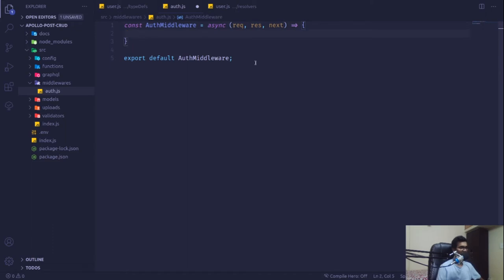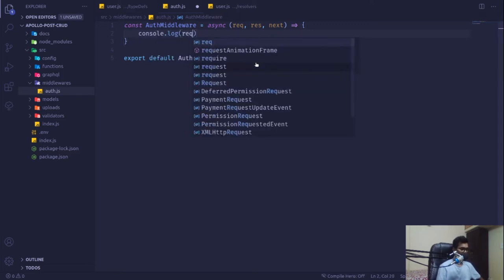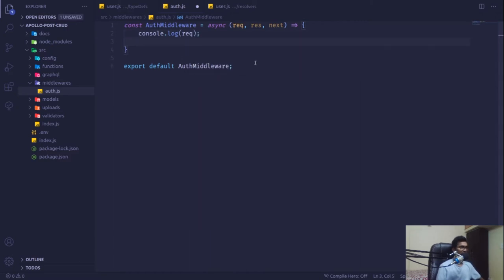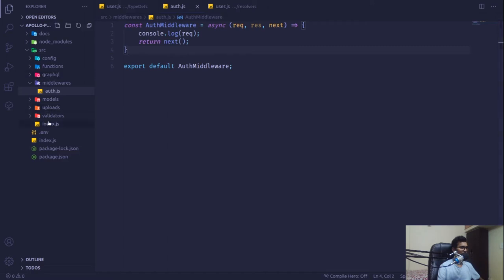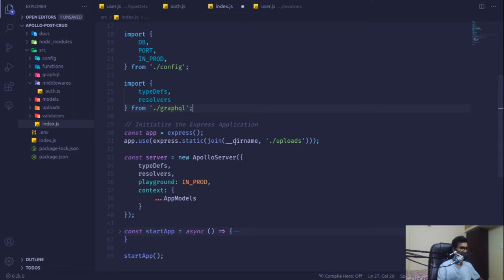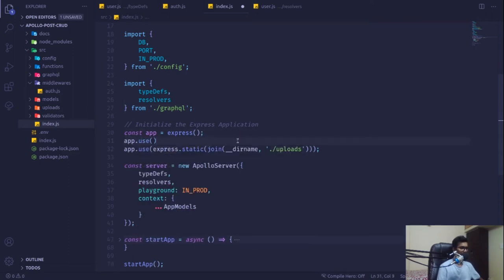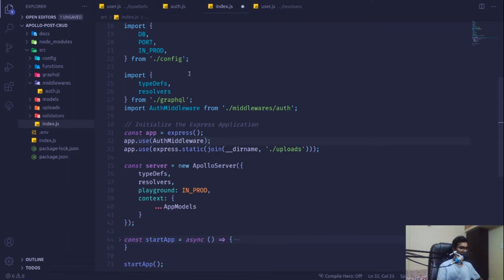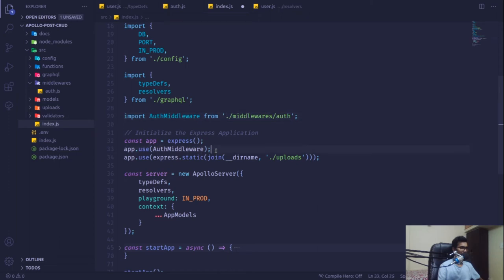For now I'll put a console.log on the request and then call `return next()` so the request continues. Then inside `index.js` we add `app.use(authMiddleware)`. This middleware will be applied to every request going through the Express app instance.